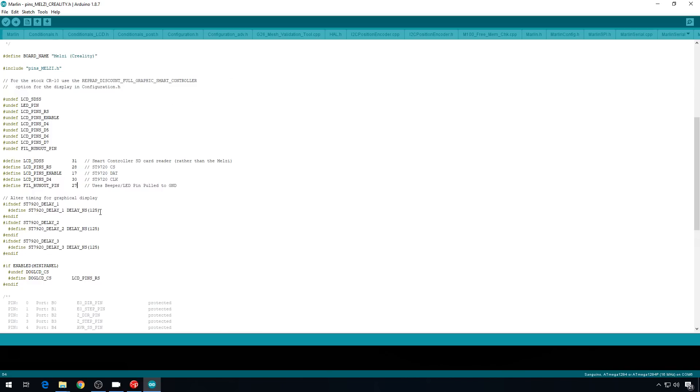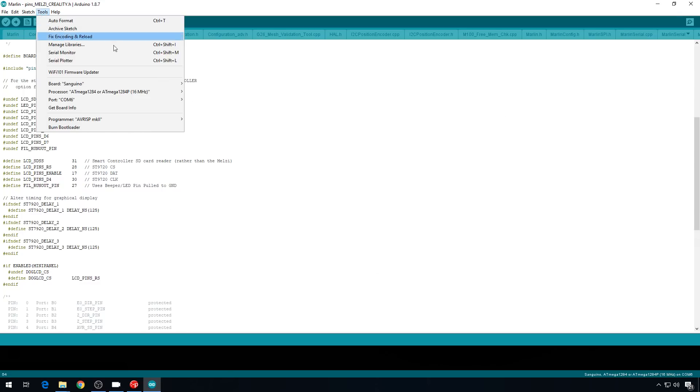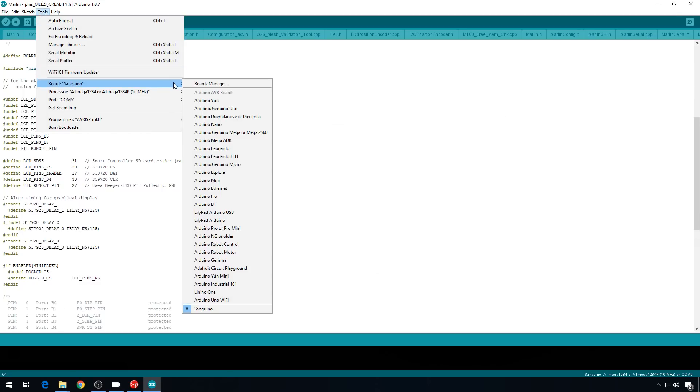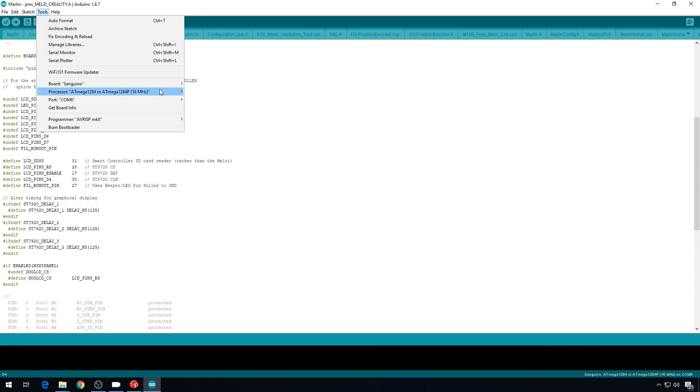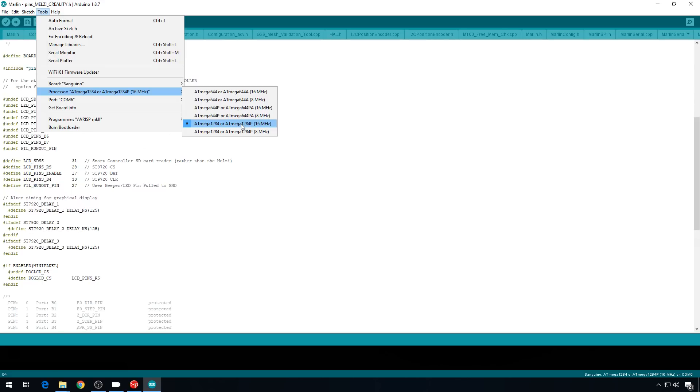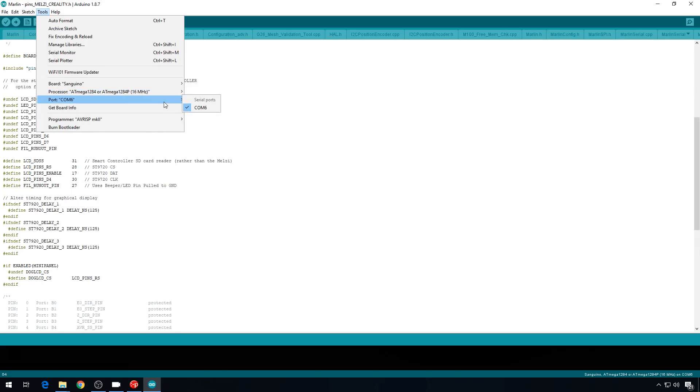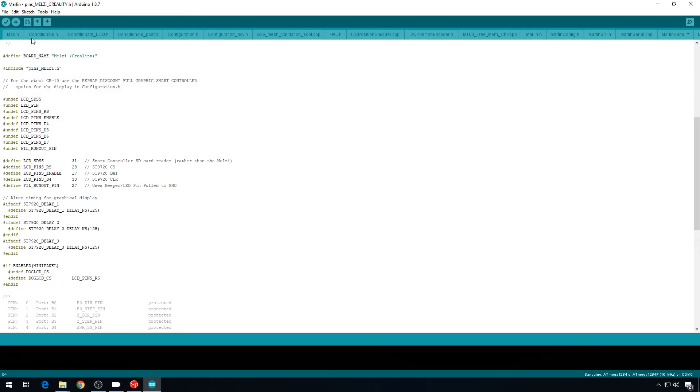Now, remember, if you're uploading to a CR-10, you're going to have to have the Sanguino board library and the UGLive library because of the LCD screen. All of that is included in the CR-10 firmware video, but if you have all those libraries installed, you can just go to tools, make sure you're on board Sanguino, make sure you have the 1284 16 MHz processor selected, make sure your machine is plugged in via USB, select the COM port that your board is on, and hit upload.